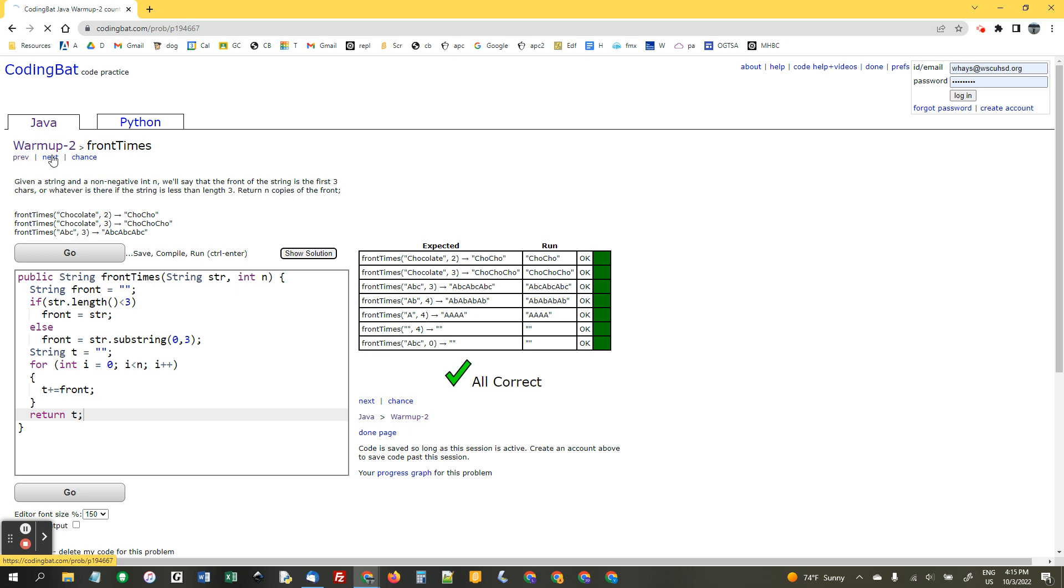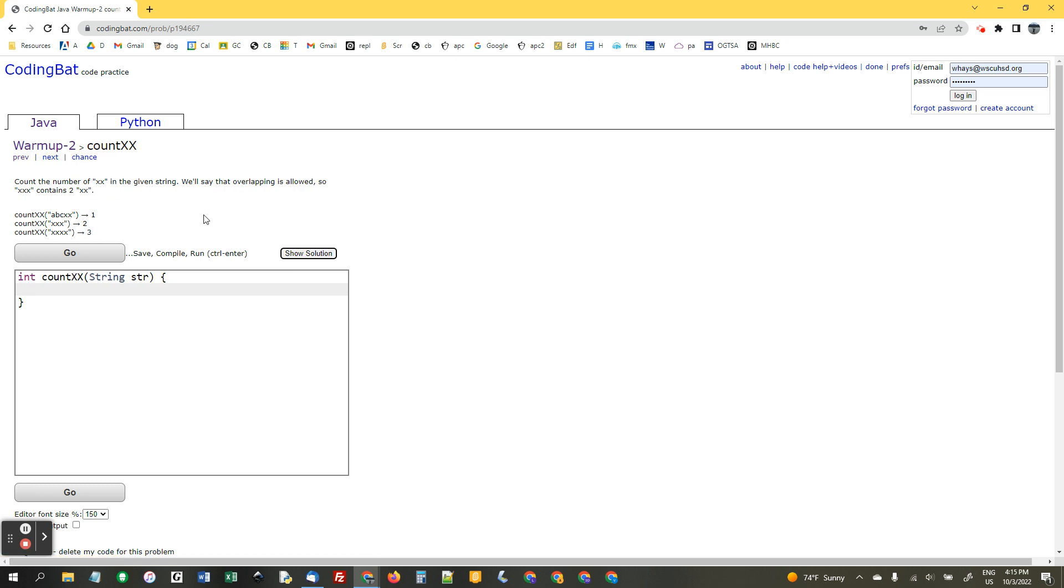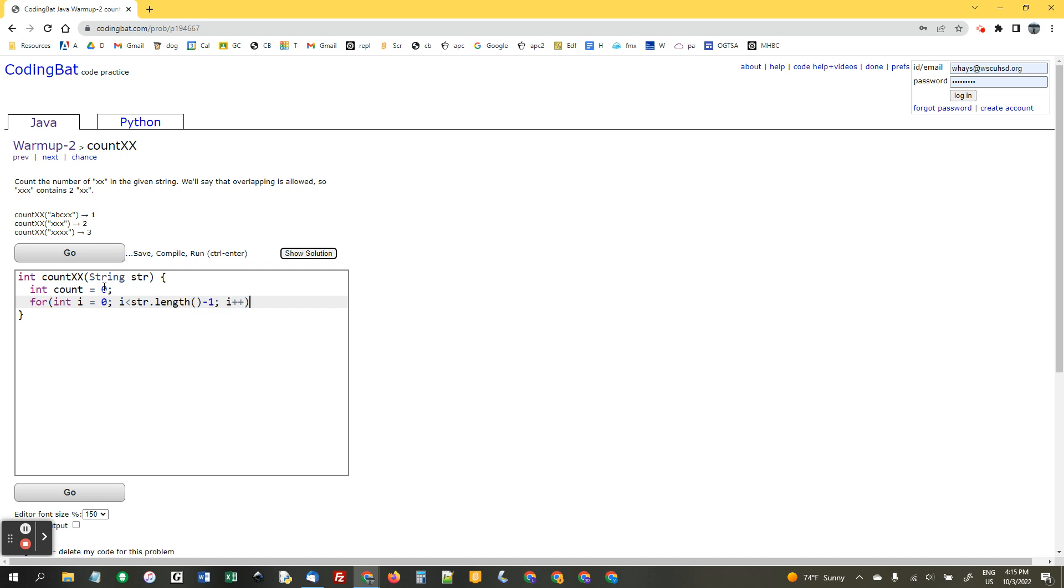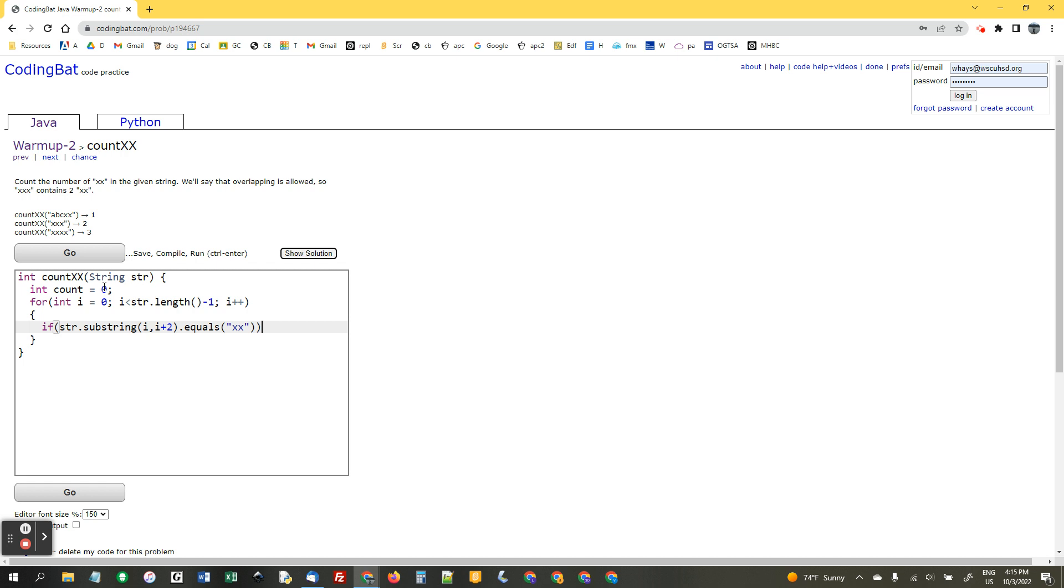And go next. Count the number of double x's in a given string and overlapping is allowed. So, we need to make a count variable. And let's start at the beginning. Int i equals 0, i less than str.length. I'm going to say minus 1 because we're going to do a substring with a plus 2 in it. And if str dot substring i comma i plus 2 dot equals xx, count plus plus. And return the count.